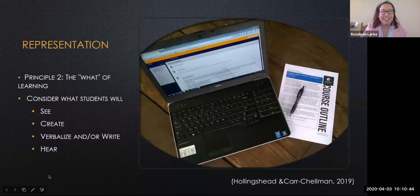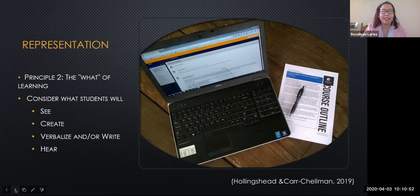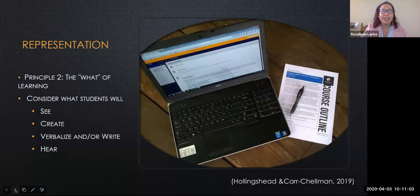Representation, the second principle, is the what of learning. It involves creating opportunities for students to have meaningful access to the content and to be able to comprehend the content we present throughout the course. To do this, we need to consider what students will see, will create, verbalize, and/or write, and even hear.